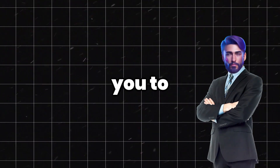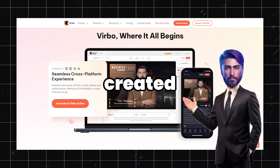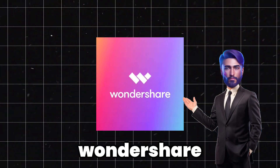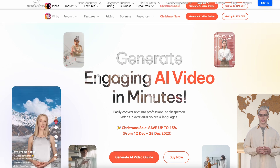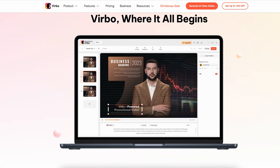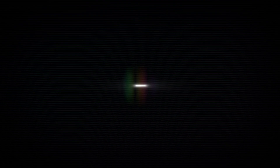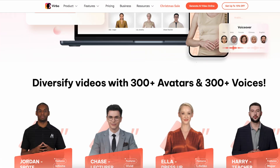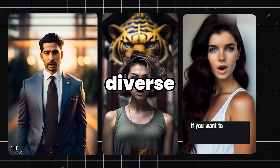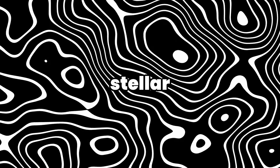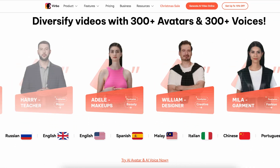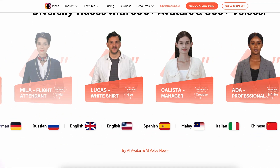Today, I'm introducing you to a star tool named Verbo, created by the folks at Wondershare. It's an incredible AI video generation and translation tool, known for its high-end features, affordability, and for making video creation and translation as easy as pie. This tool is a game changer for creating AI avatar videos with diverse voiceovers. But today, we're focusing on its stellar AI video translator feature, which uses ultra-realistic voice cloning.